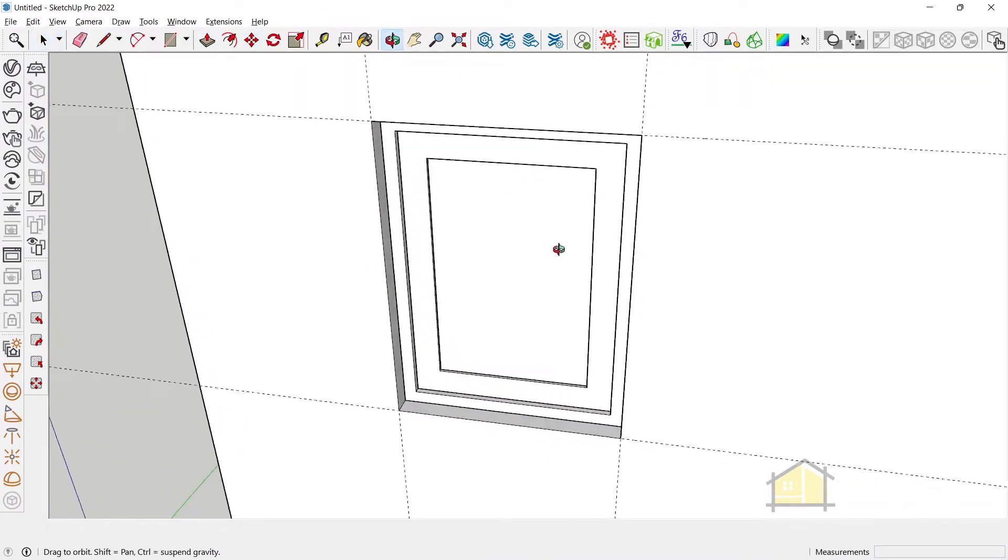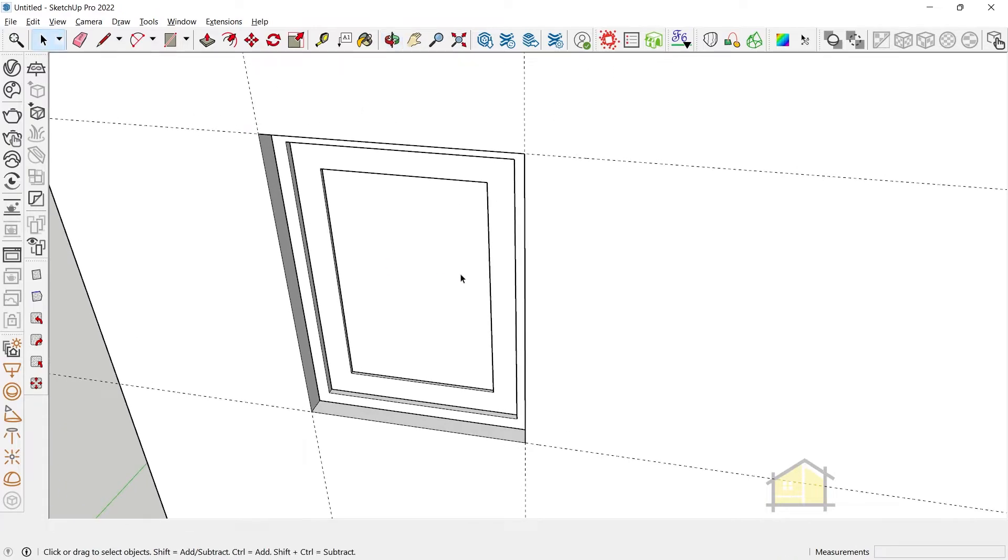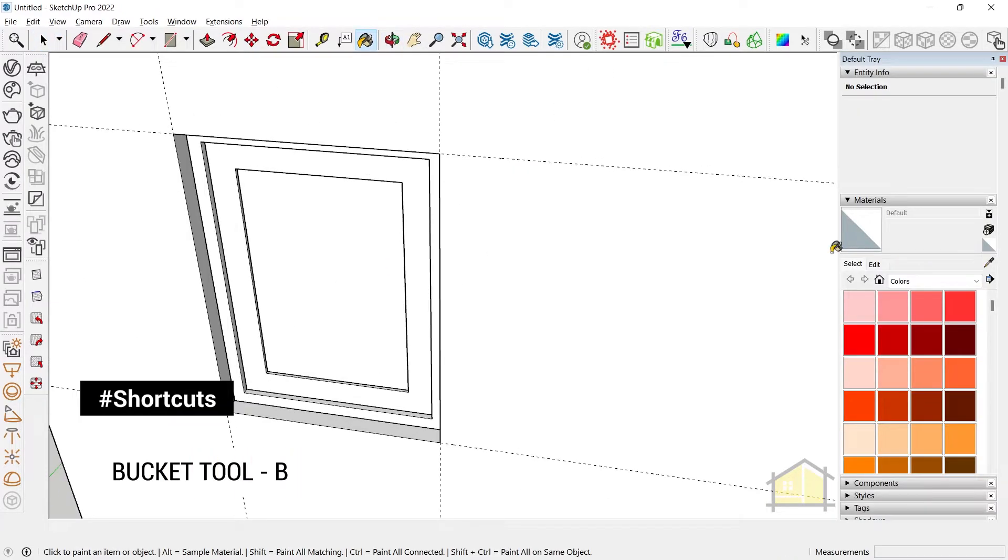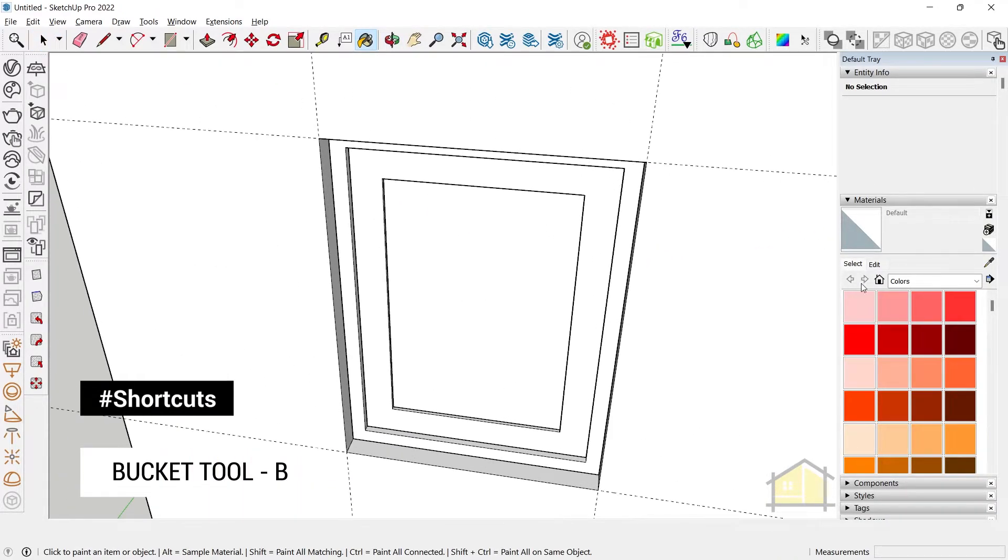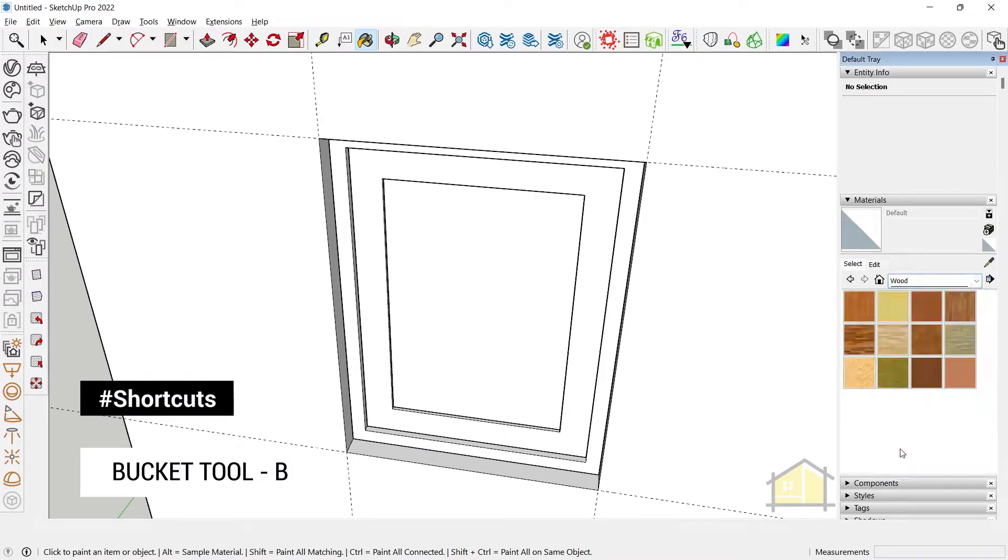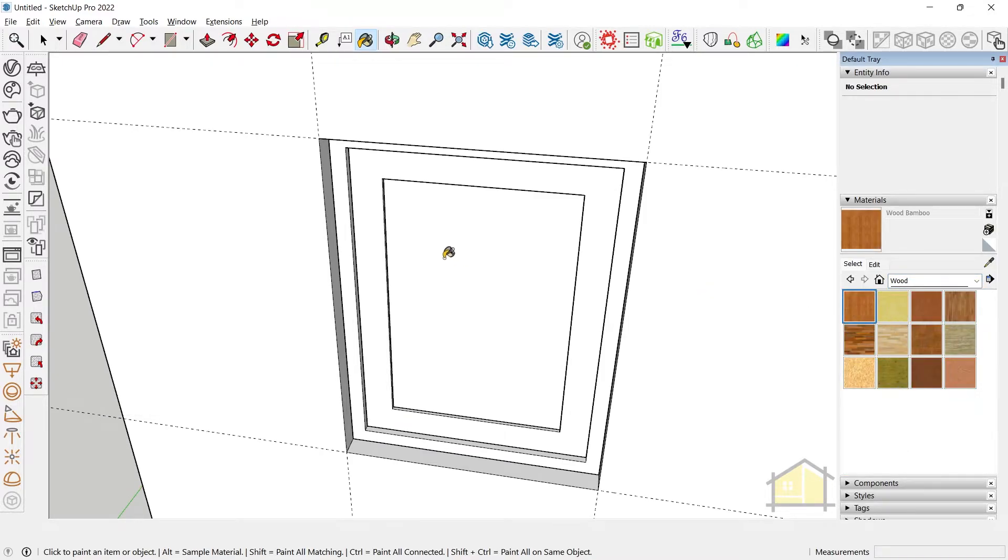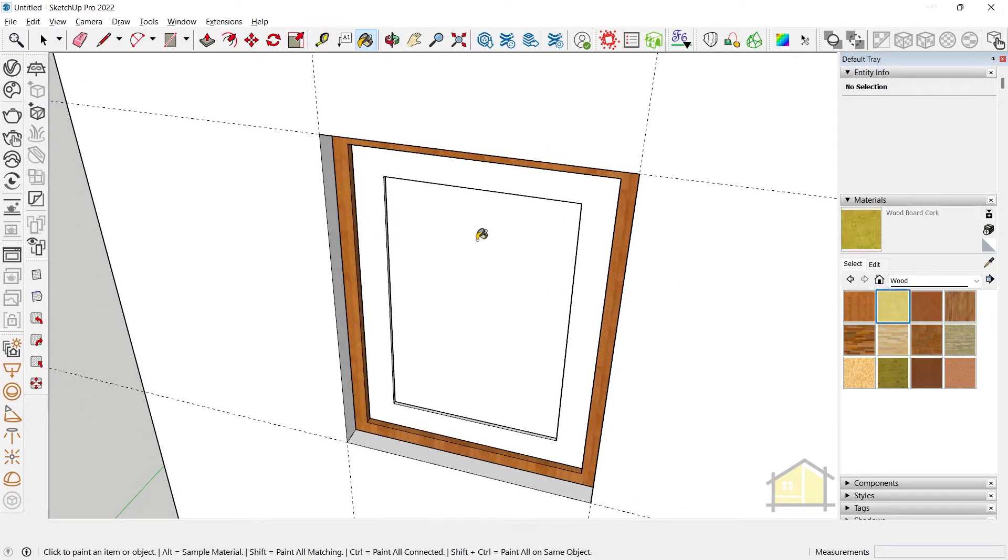So to give your materials just press the bucket tool to activate the default tray and the materials here. Go to wood, select a wood material and apply it on your frame.